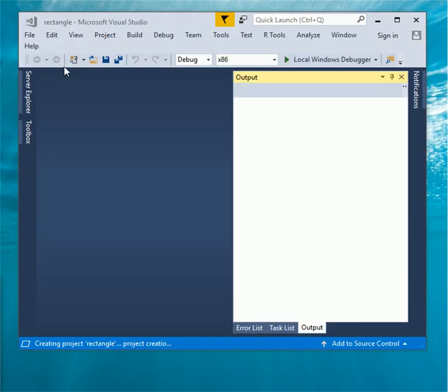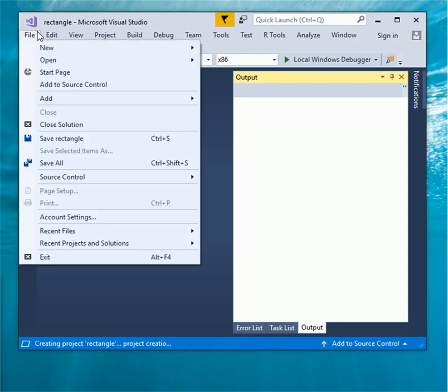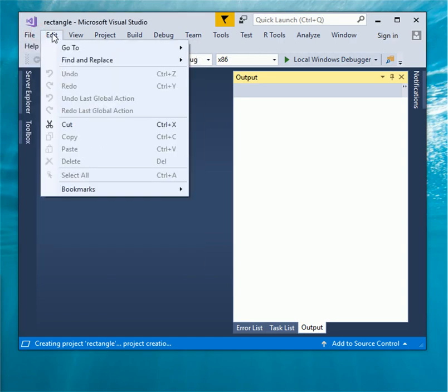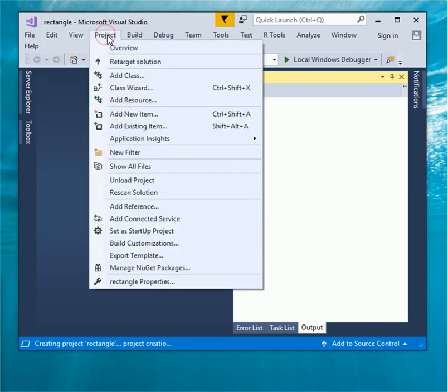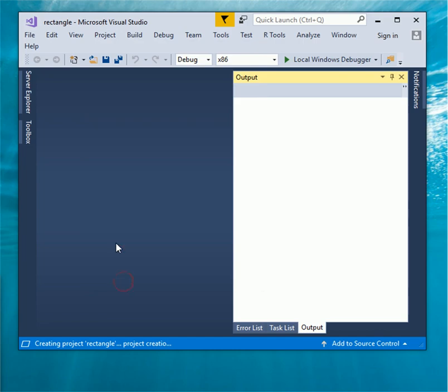Now I would like to import SDL file, click on project, click on rectangle properties.